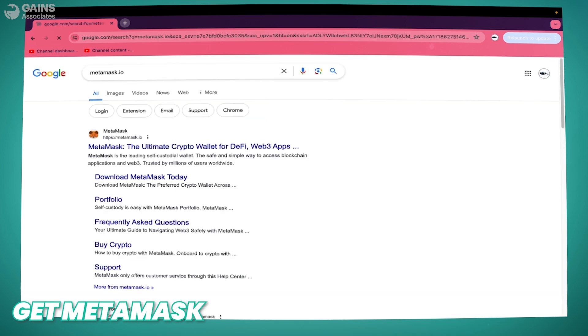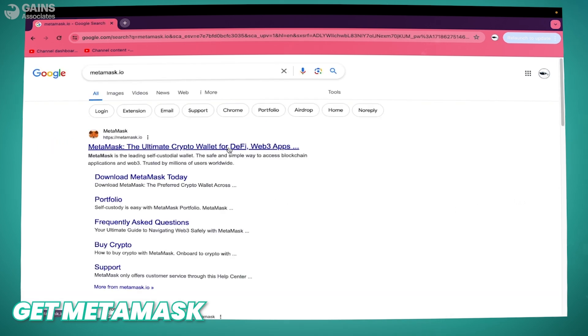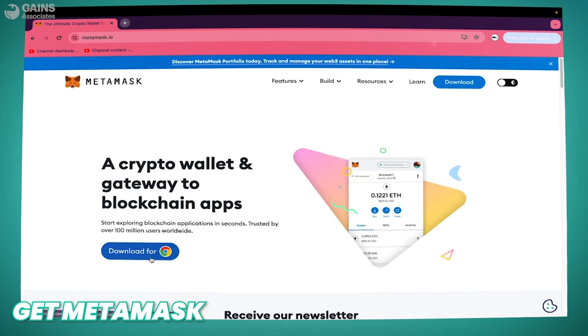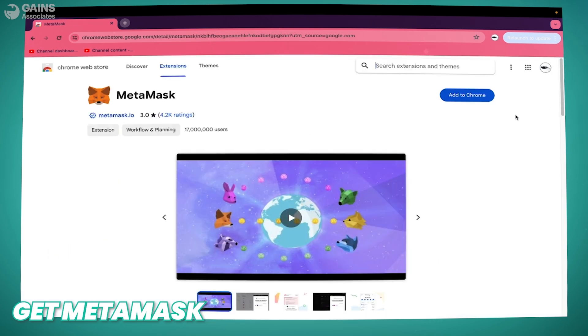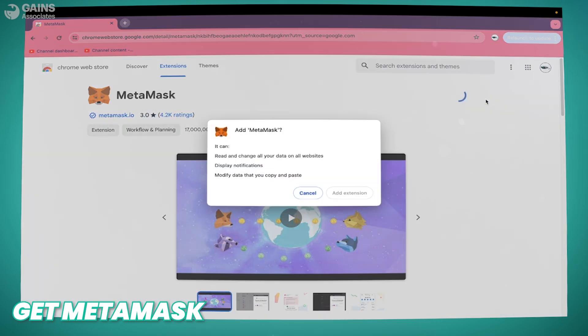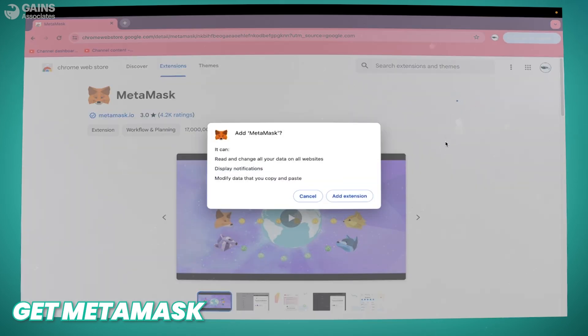First of all, go to metamask.io and click on the first link. Click on Download for Chrome, then Add to Chrome, and Add Extension.